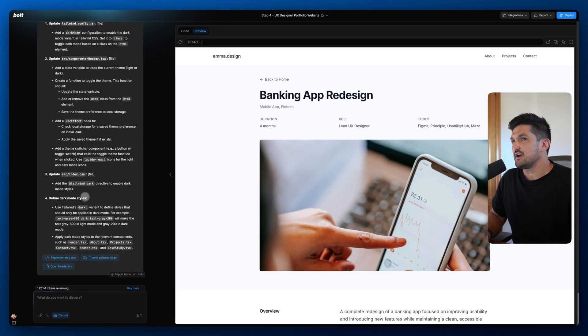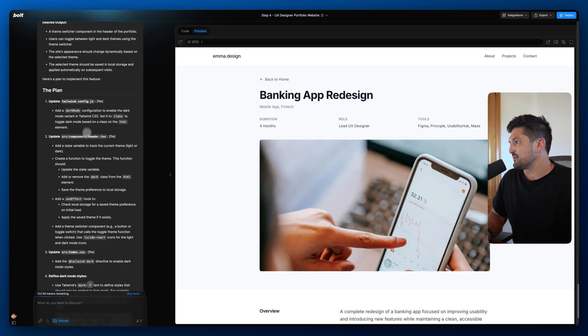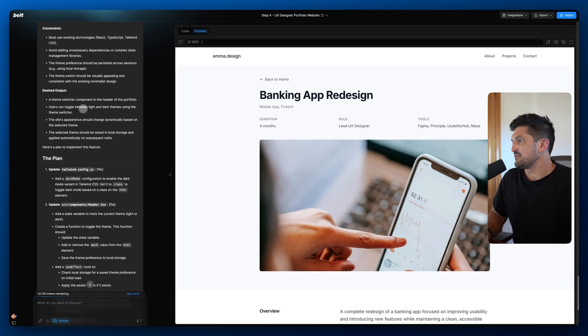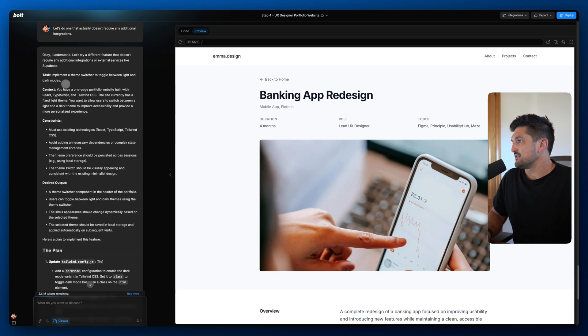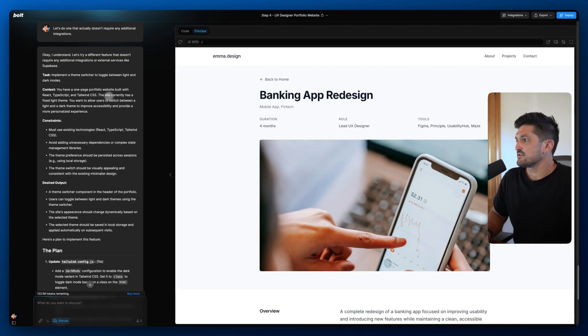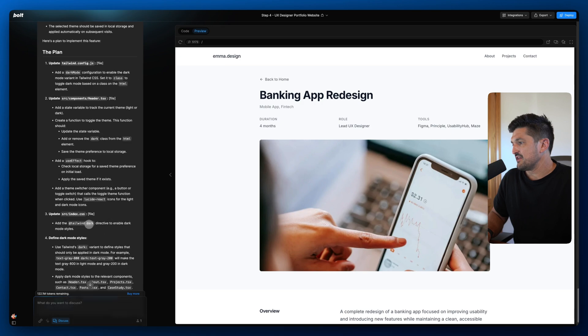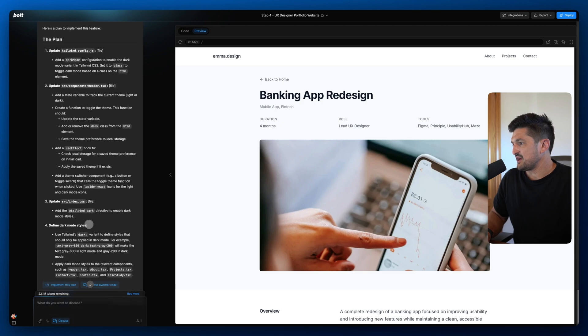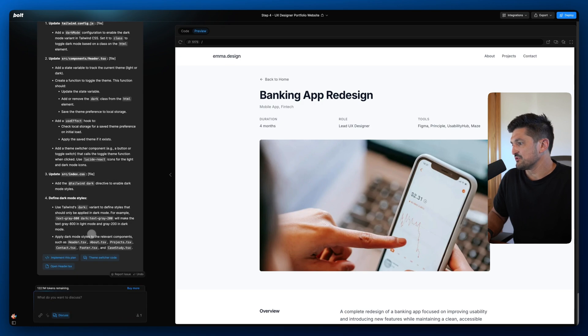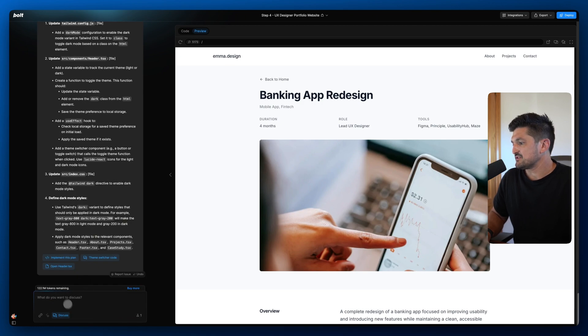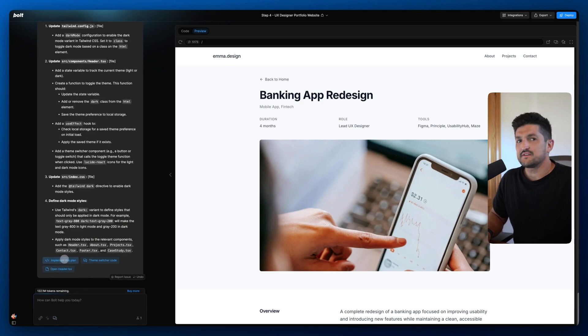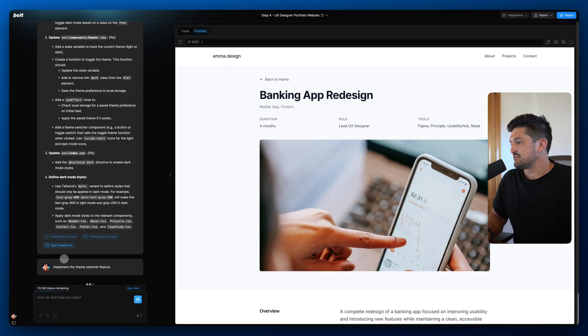A light and dark mode. Okay. This is the task, implement a theme switcher, the context, the constraints and the desired outputs. Then it's gone to the plan. This looks all good to me. Let's go ahead and get this implemented.